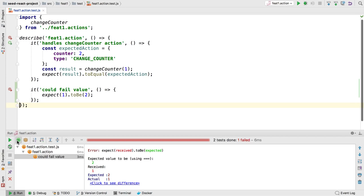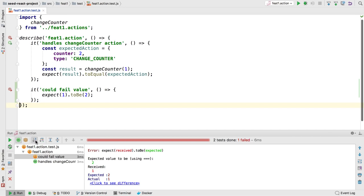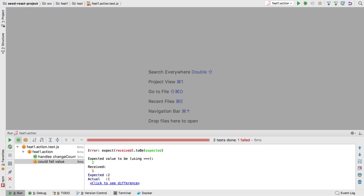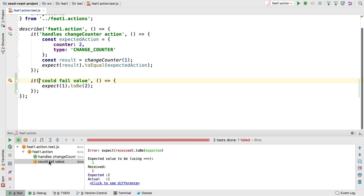The test window can be reorganized to show or hide passing tests, sort tests in different ways, then navigate to the test source. You can also configure your tool window to rerun tests on changes.